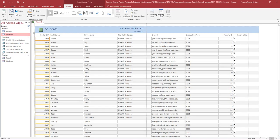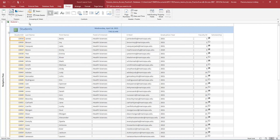This will create a report with all of the fields on the Students table. We will modify this report to provide student contact information. You can close the Navigation pane to allow more room to view the report. Notice that the Students report opens in Layout view.